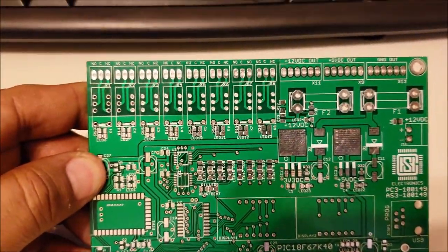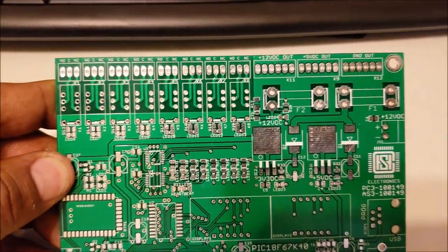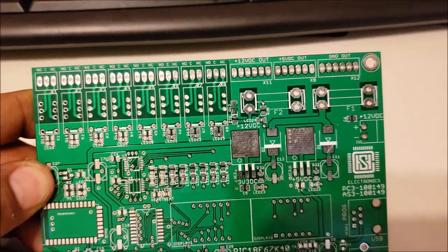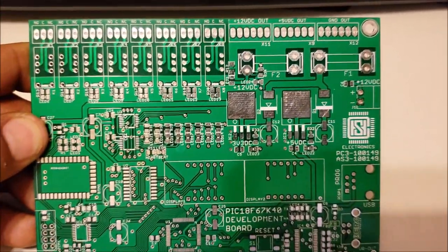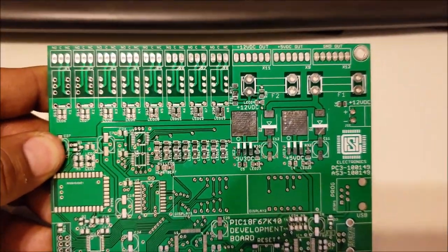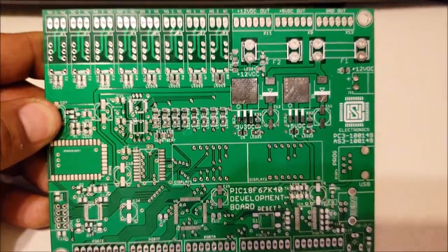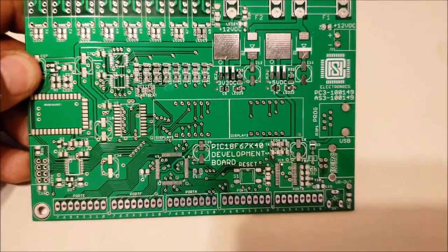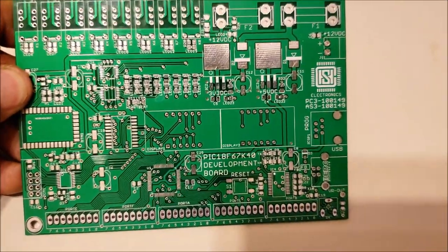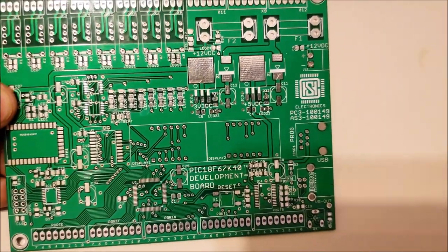So you can see the relay outputs are isolated from the rest of the board. They're not covered in ground. And there you are.